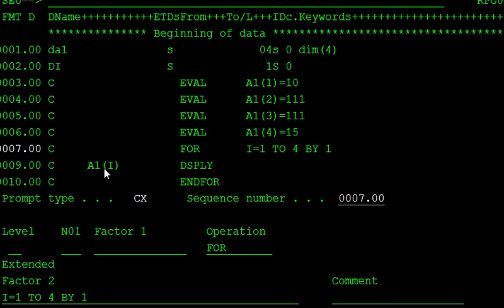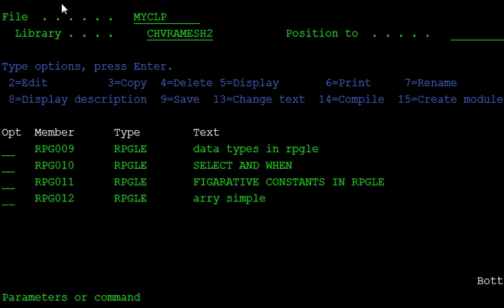Like this way, we are writing the simple array. Okay. So, what is the array? Array is the collection of similar variables or similar elements.